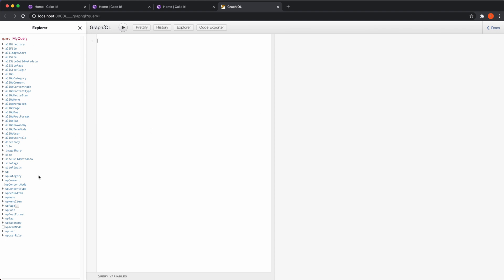These are all the queries we can do on our Gatsby GraphQL server. Of course, this will look very different if you're sourcing your data from something else — for example, Markdown — because you'd have completely different queries. These queries are all related to the WordPress plugin we use with Gatsby; it has created these queries for us. There are a lot of them and we're not going to touch most of them, so you'll have to look through them yourself if you want to learn about all the queries available against your WordPress data.